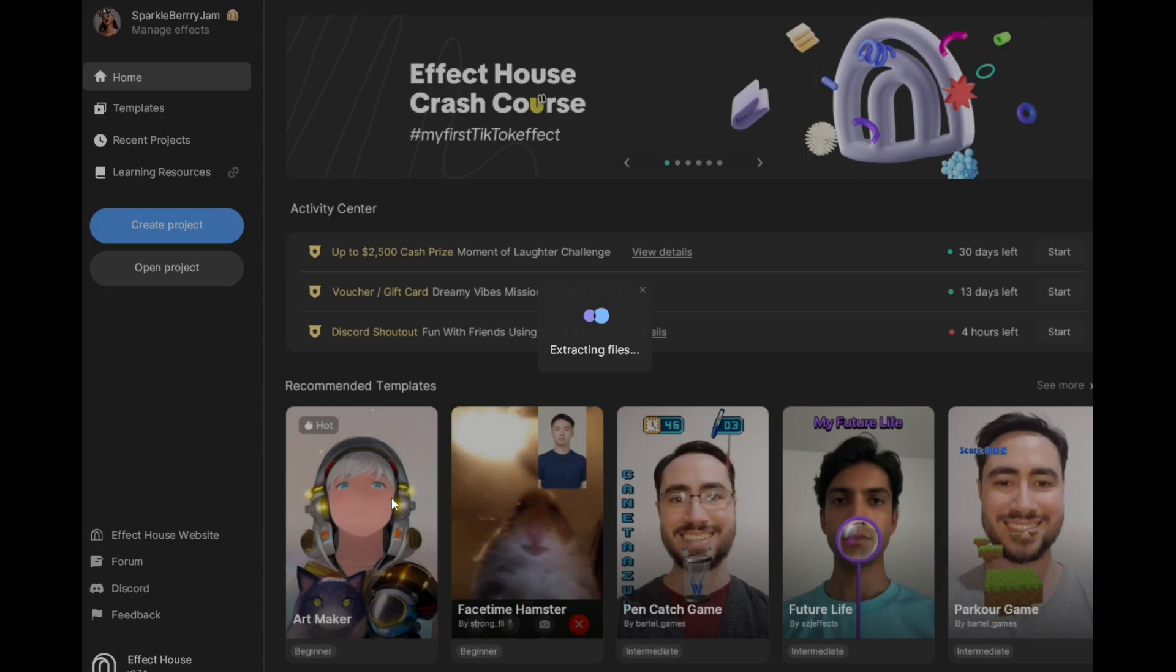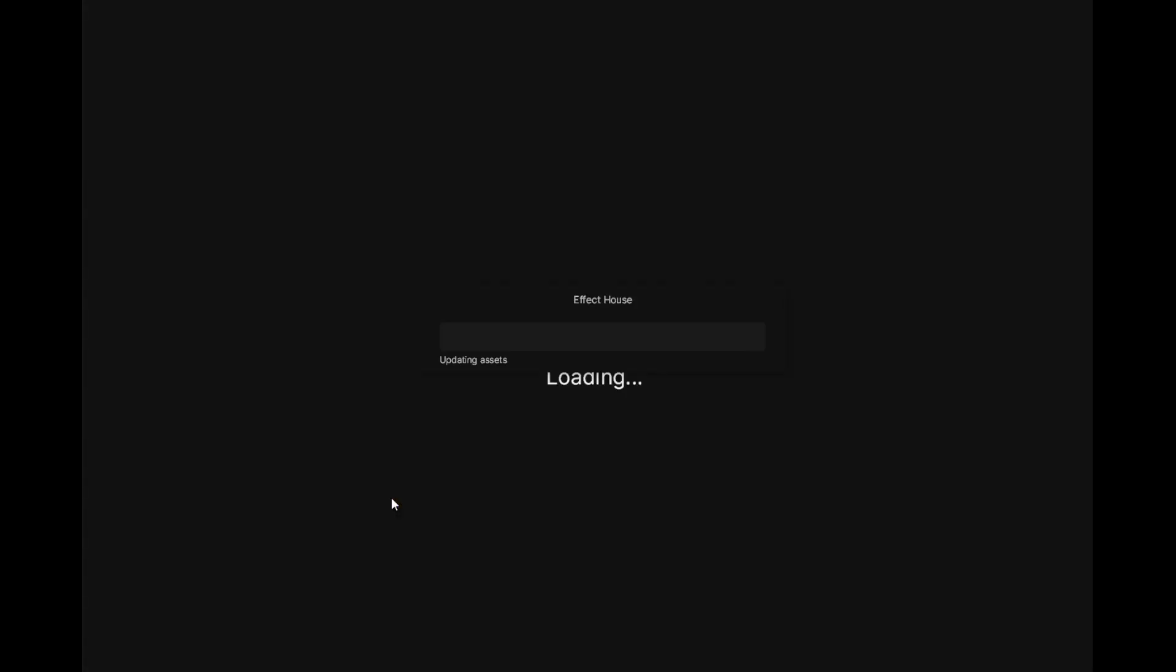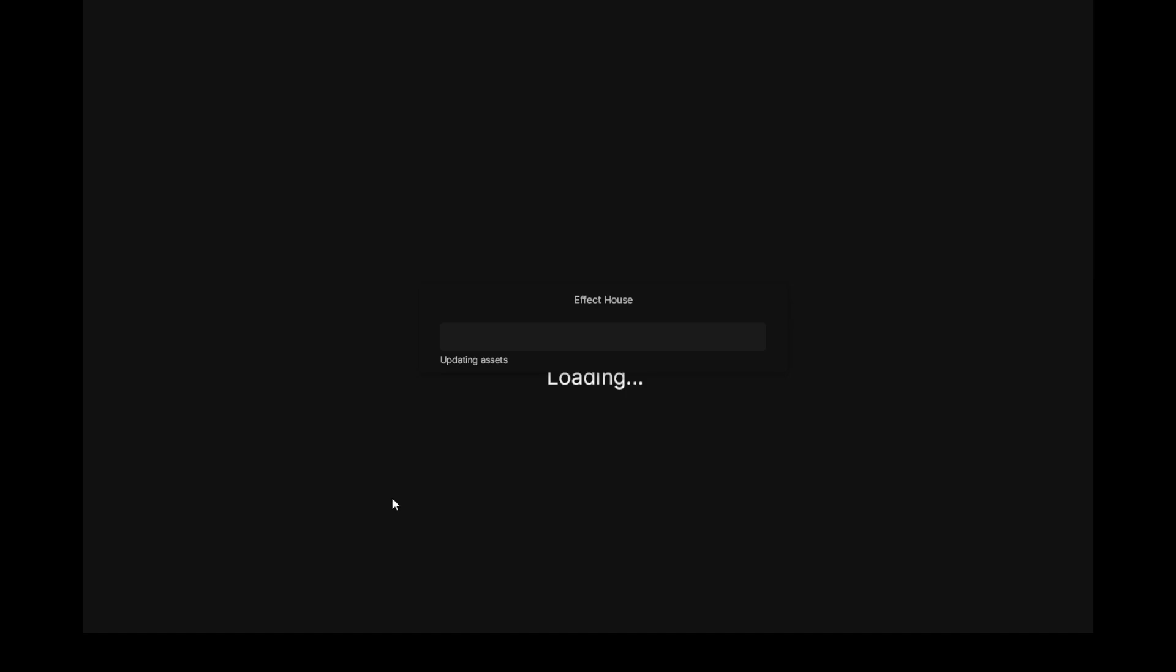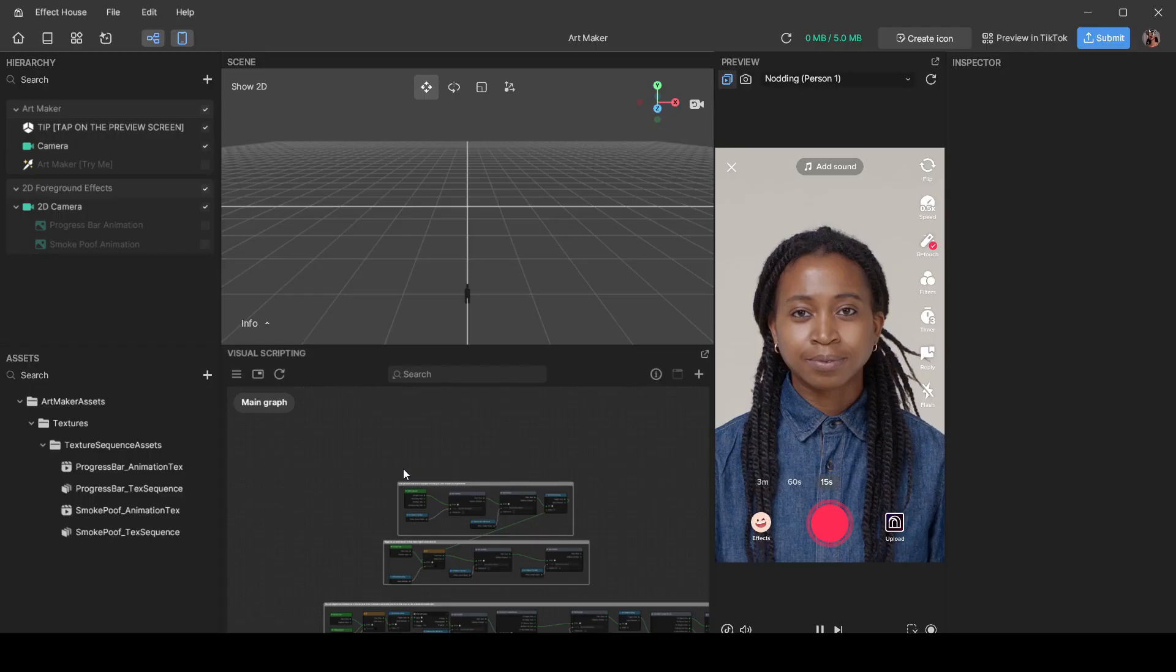Then click the Art Maker template. If your device is as slow as mine, this might take a hot minute to open up, but don't worry it will. The template's going to open up and nothing's going to happen at first.